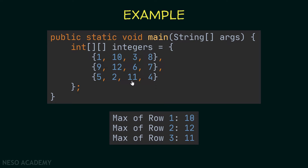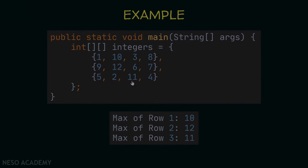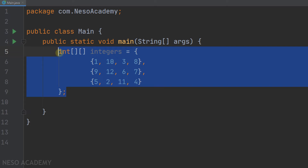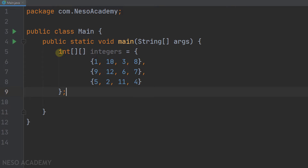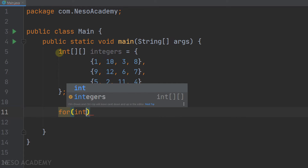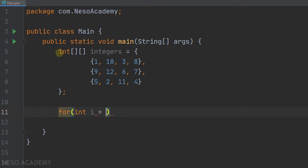Let's go to IntelliJ. This is the array. Since we want to print the maximum of each row, we will iterate over this array row by row. We will start from i equals 0, and i will be less than the number of rows which is 3, and i++.